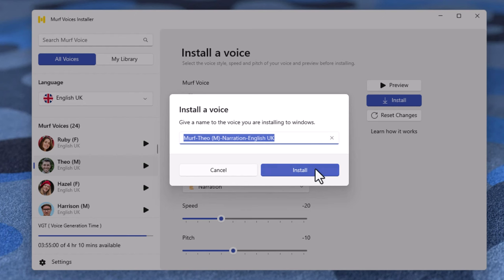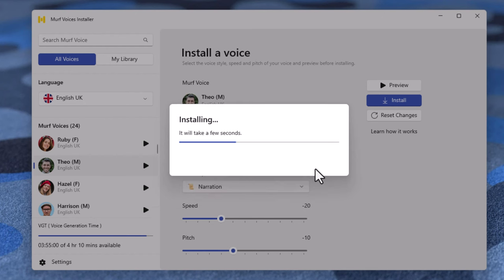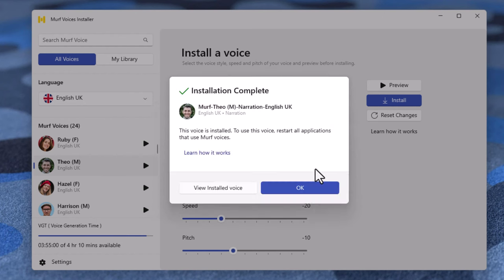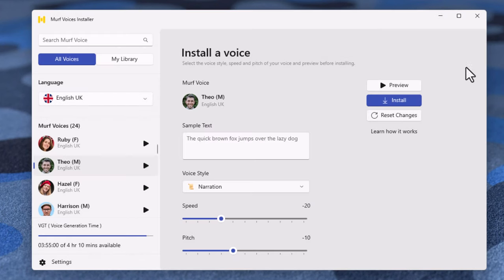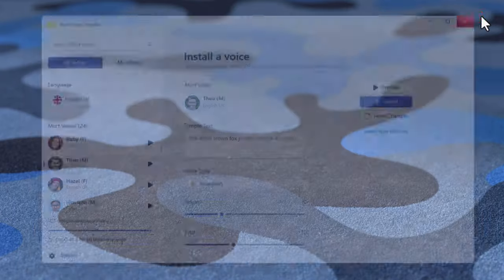You will get prompted to give a name to your voice. I'm going to stick with the default, but know that you can override this if you wish. It just takes a few seconds and your Murf Voice's installed. Click OK and close the Murf Voice Installer until you need it again.